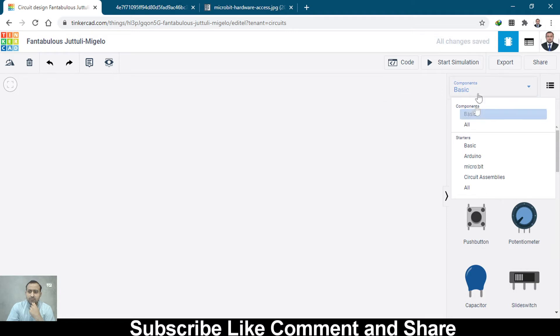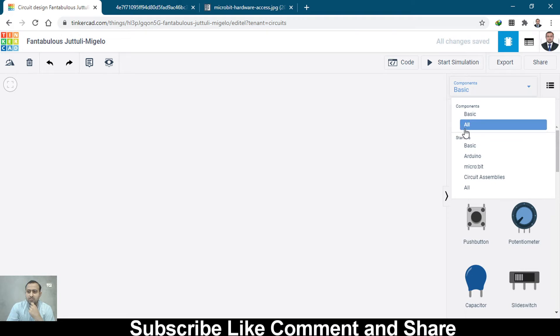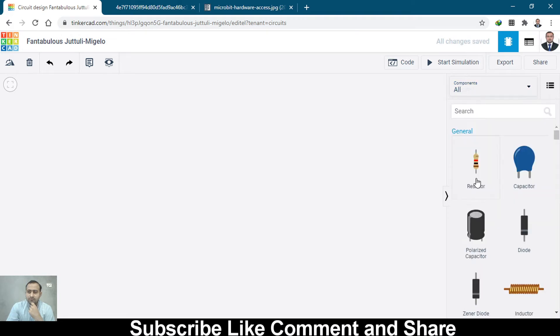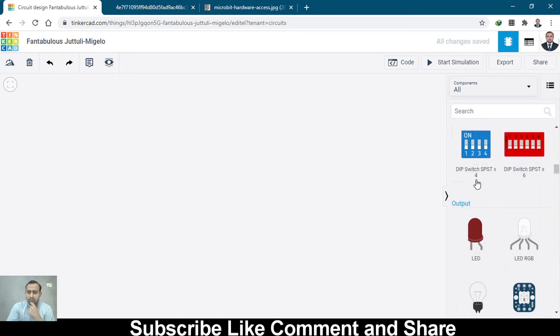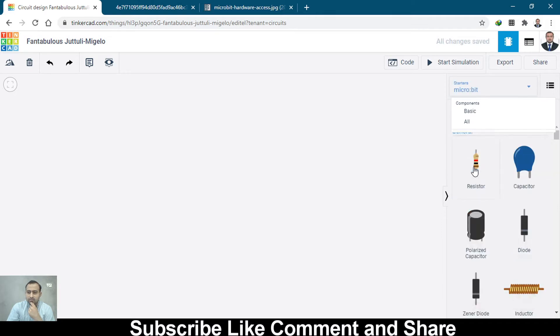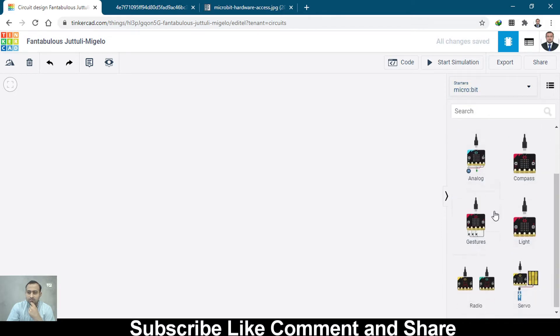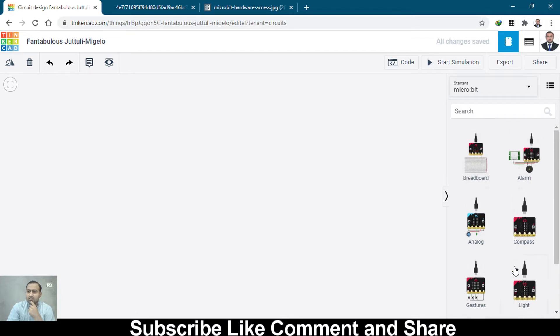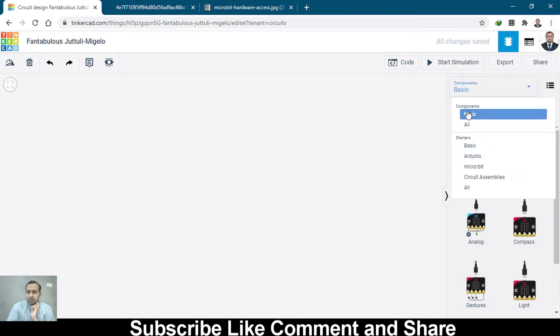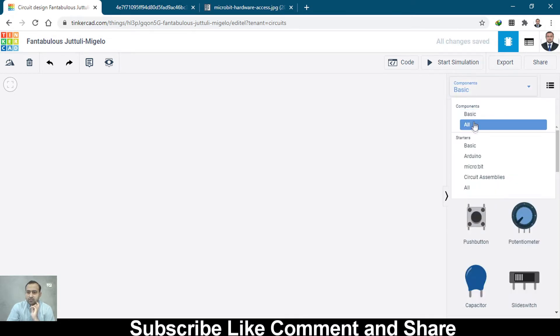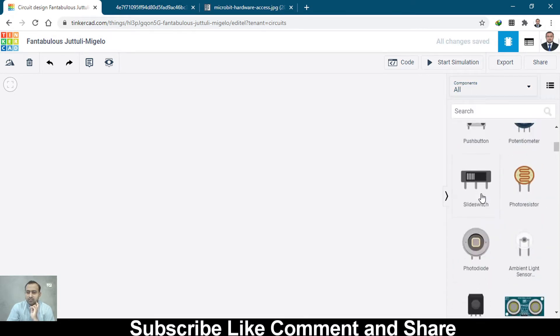Click on this on the right side from the dropdown and select All, and you will see the microbit. You can also select the microbit from there as well. You can get the microbit compass, analog, and different circuits that have been made by other people which are already built in. But I'm going to select All and bring this microbit.